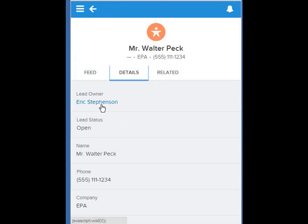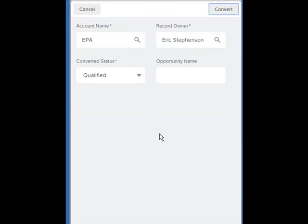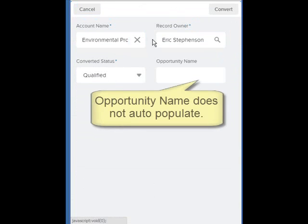We're going to take a look at Walter Peck next. We're going to click on the convert button. And as we see, the EPA account does not exist, but EPA does stand for Environmental Protection Agency, so we can use that account instead.